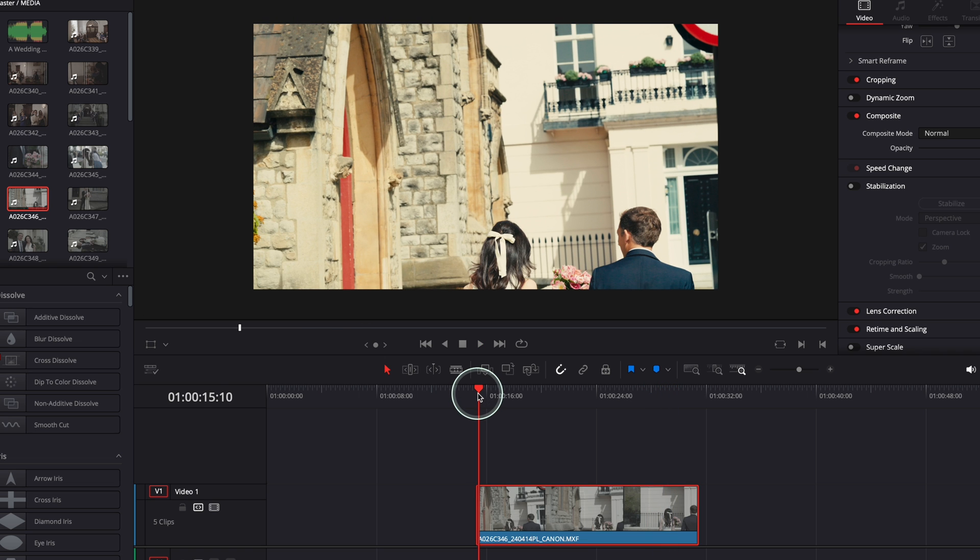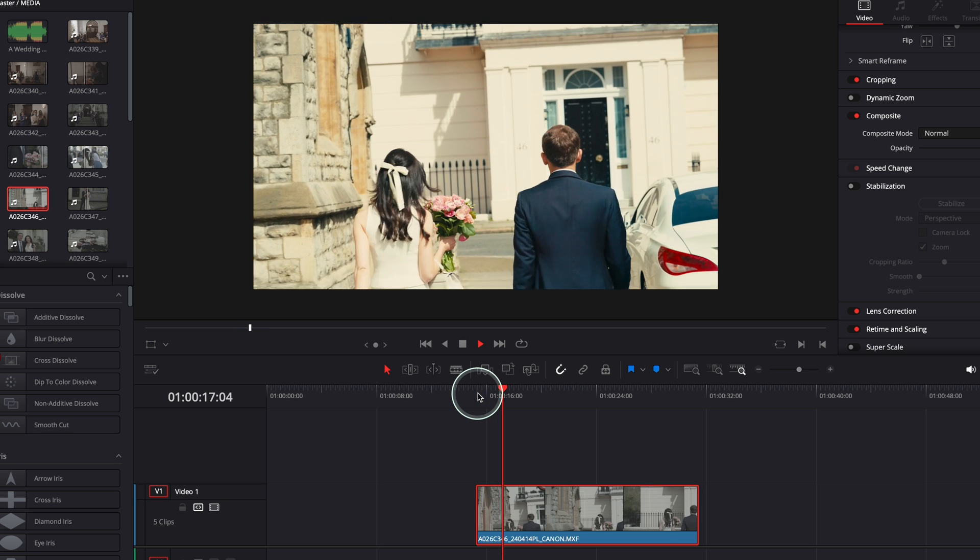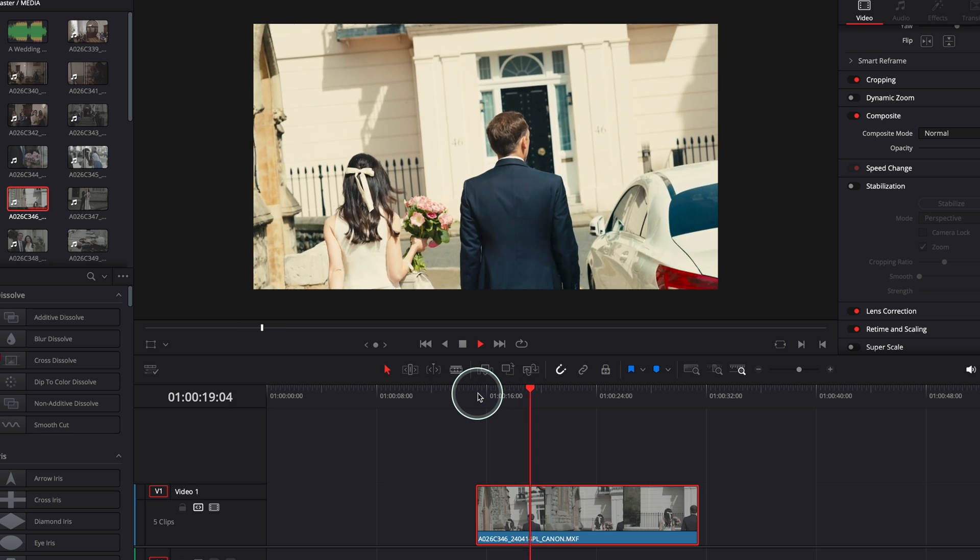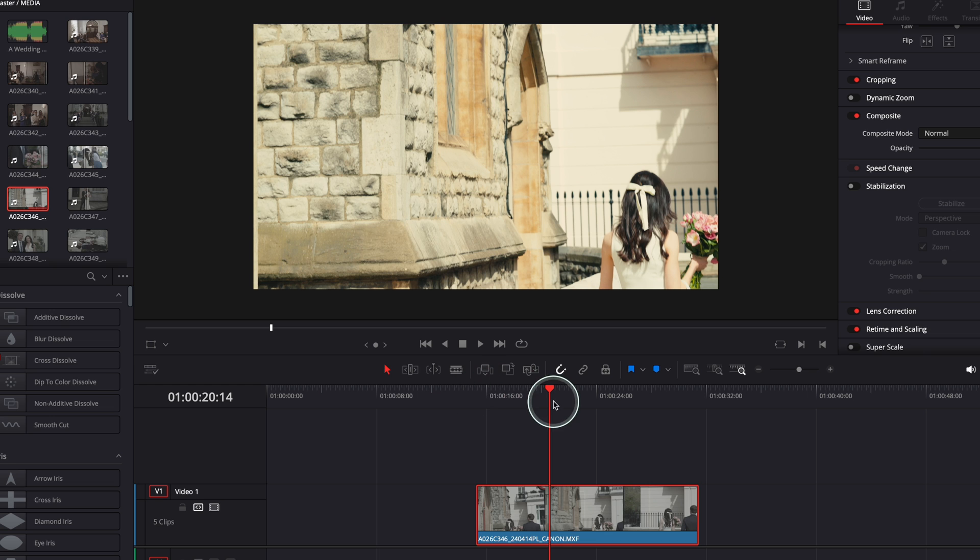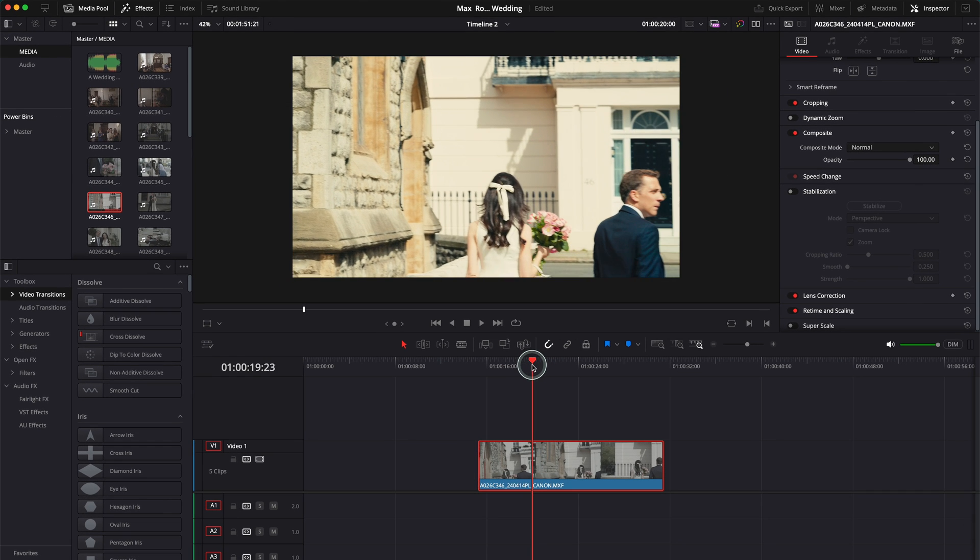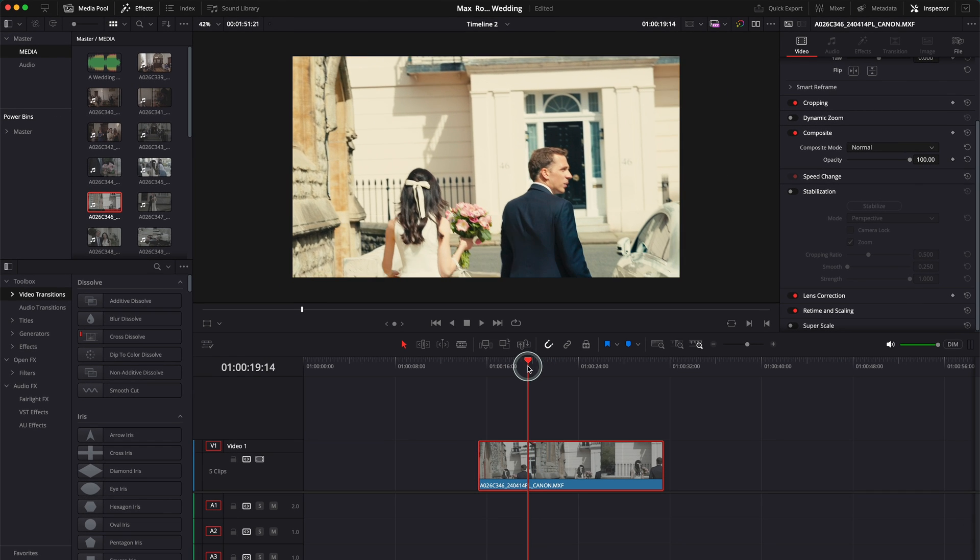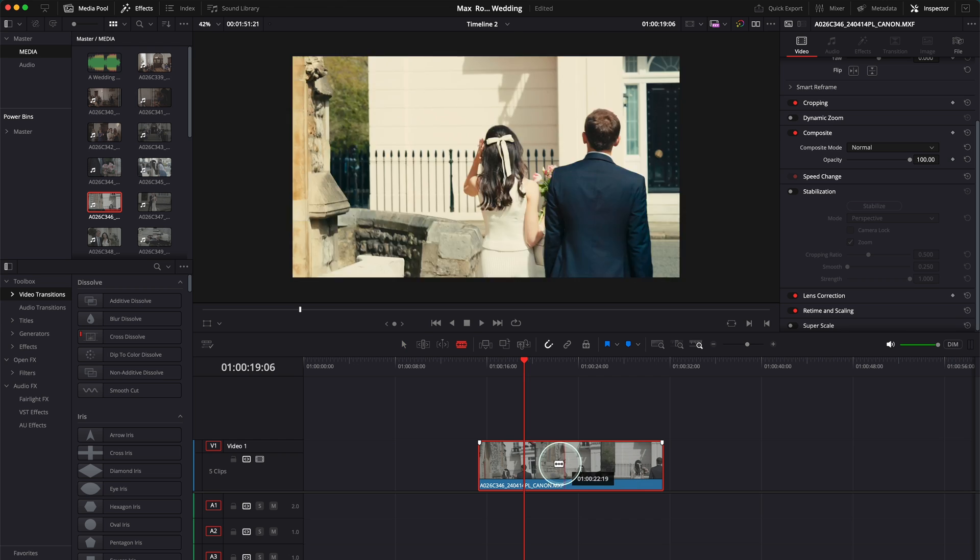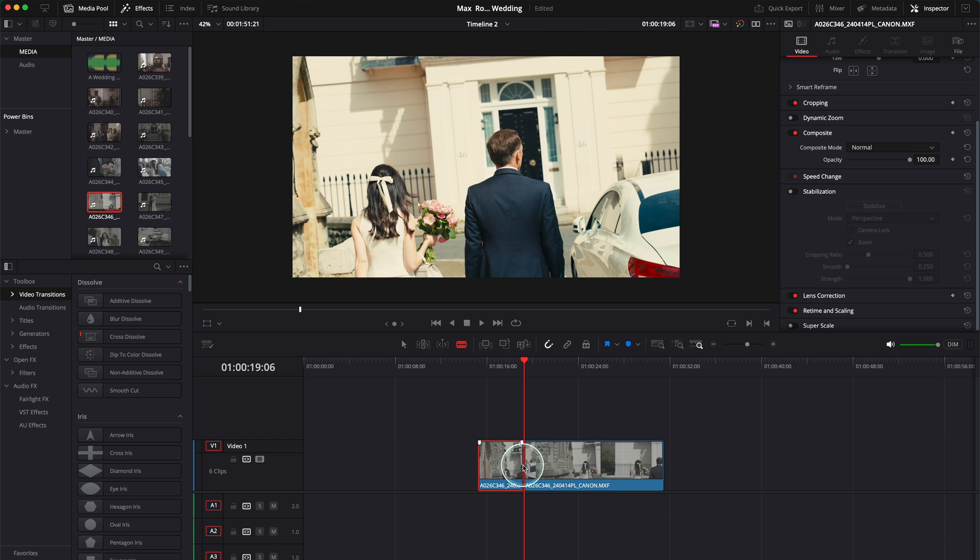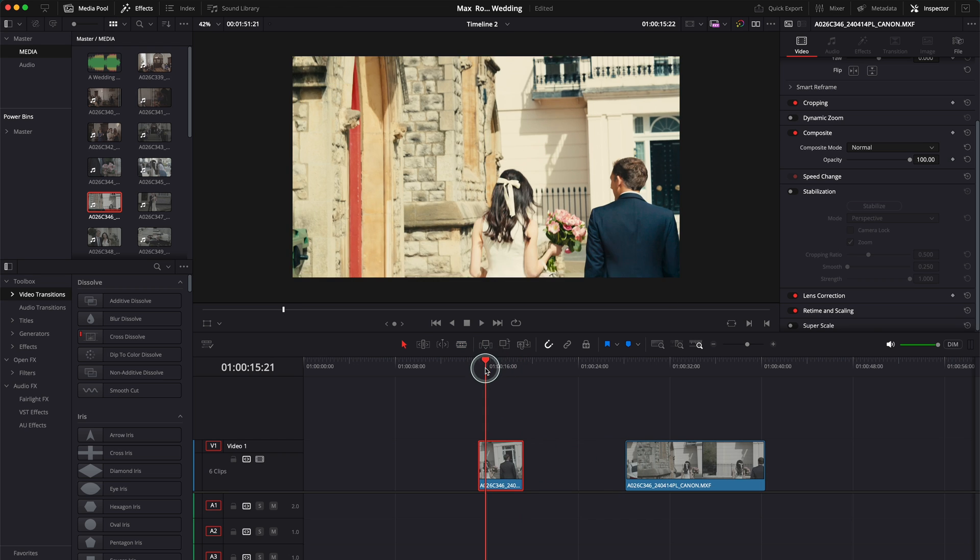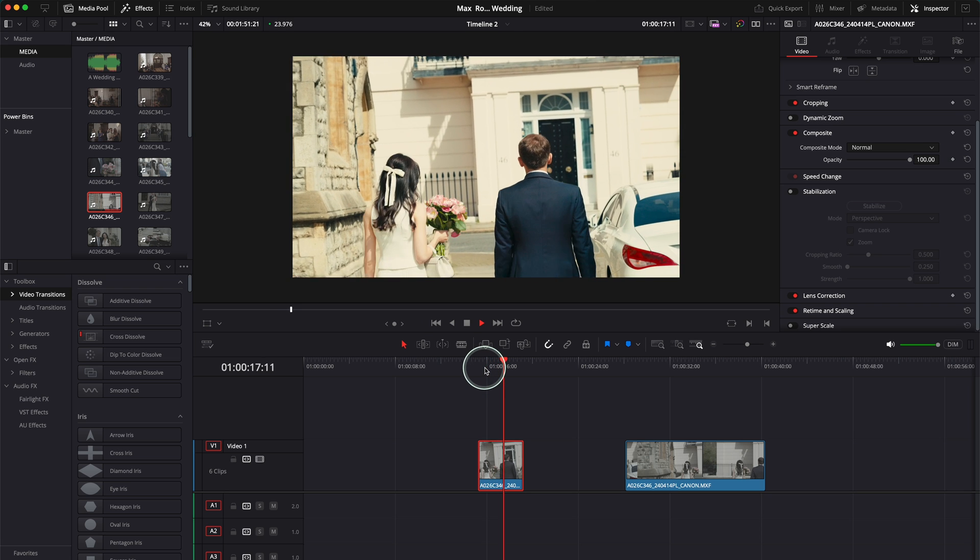But first of all, what I would recommend you to do is just select the clip you want to stabilize. So I think this is a very good portion of the clip until the camera just moves too much to the left. So what I'm going to do is press B and just cut this portion of the clip and remove it. So I want to stabilize this portion of the clip.